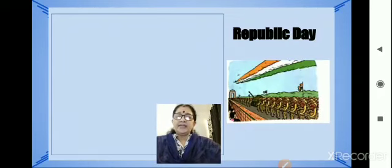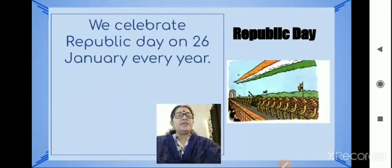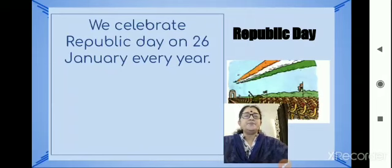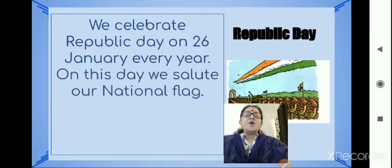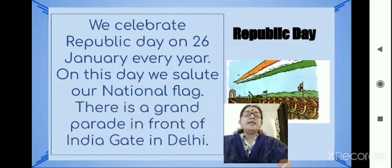Republic Day. We celebrate Republic Day on 26th January every year. On this day, we salute our national flag. There is a Grand Parade in front of India Gate in Delhi.